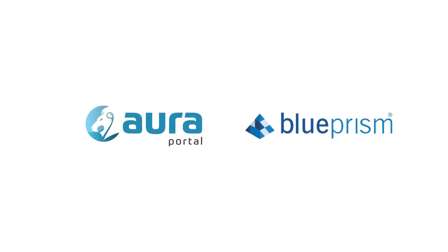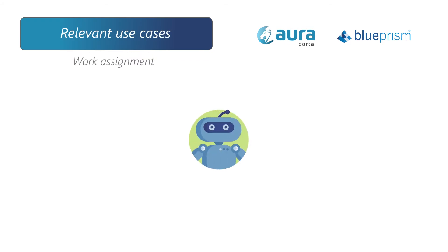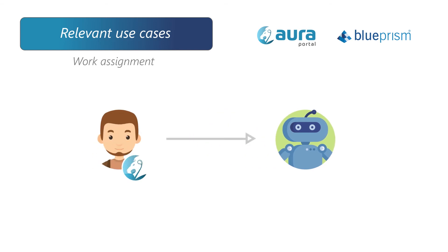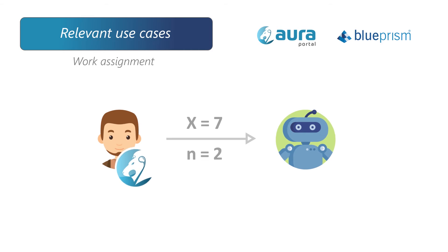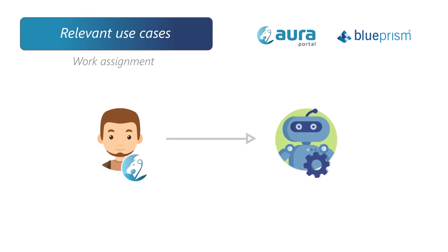Here are some noteworthy use cases combining AuraPortal and an RPA such as Blueprism. One example is Work Assignment. Robots often depend on manual or variable data inputs, so it is AuraPortal that provides the input parameters for the robots and tells them when to start.